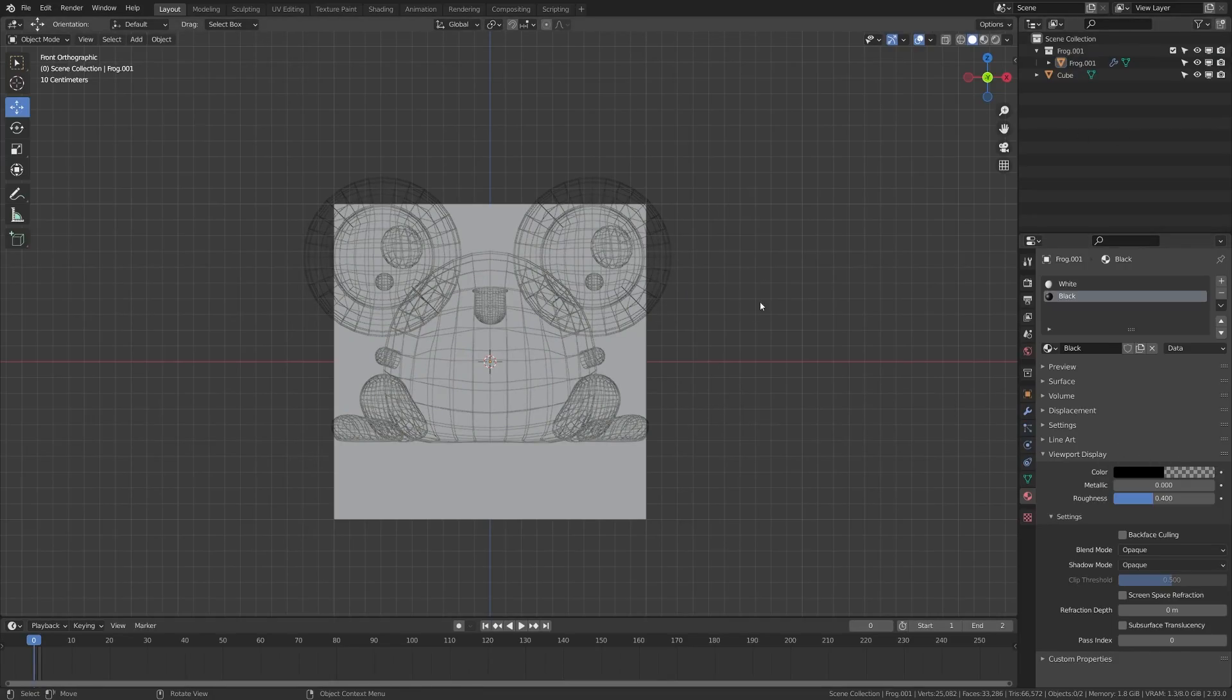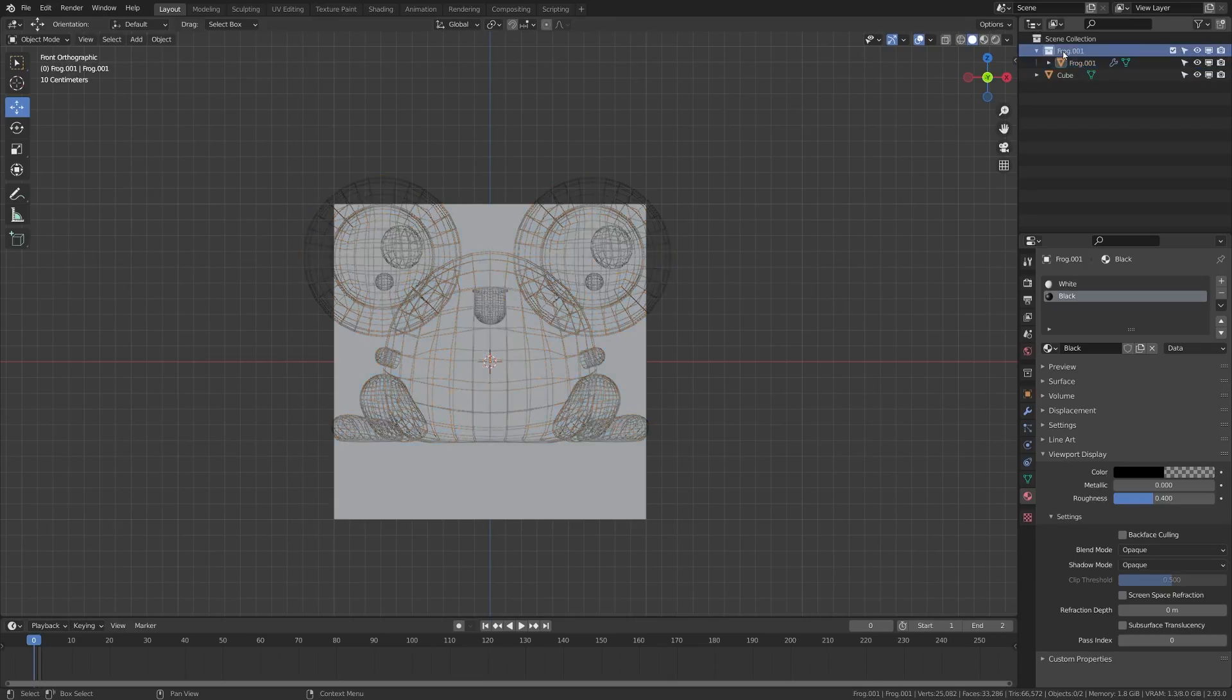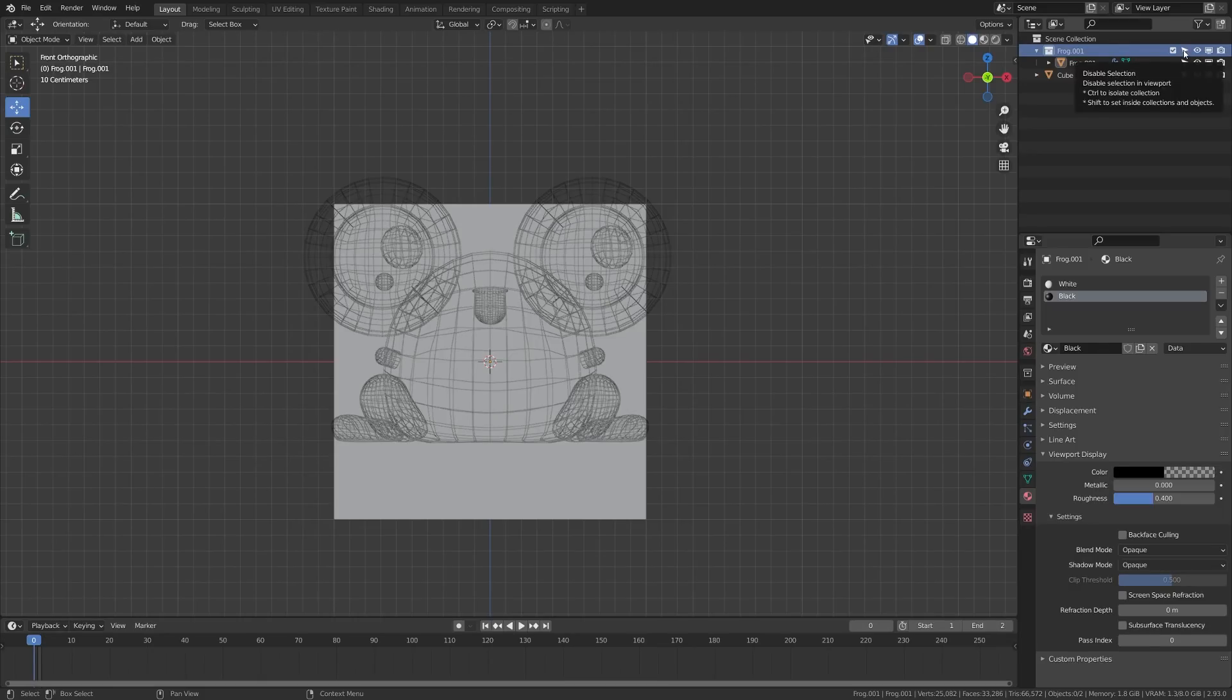Lastly, what we're going to do is turn off selectability for this frog because we don't want it getting in the way of us modeling. So what I'm going to do is I'm going to come up here and grab the frog collection and I have my selection toggle on. If you don't see that little arrow,